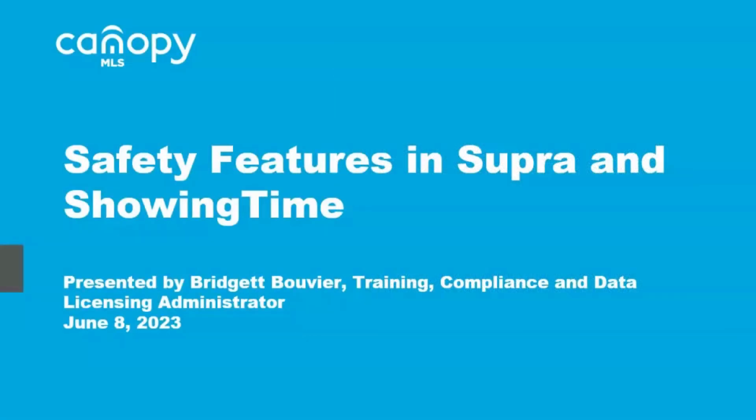Hello, Canopy MLS members. Thank you for joining me today to review the safety features Canopy MLS offers through the Supra eKey app and the Showing Time app.